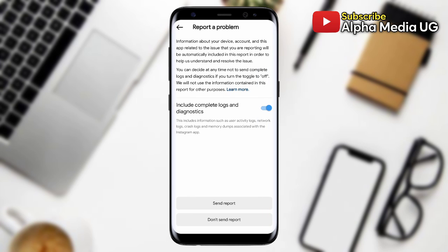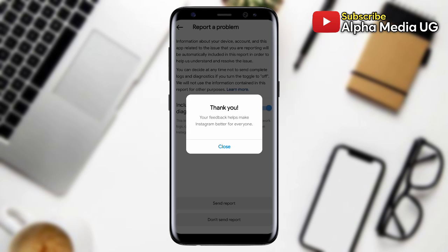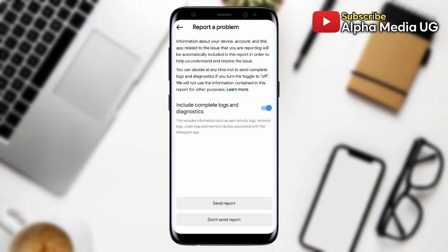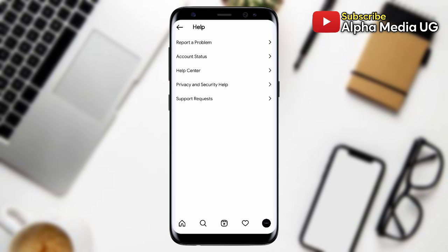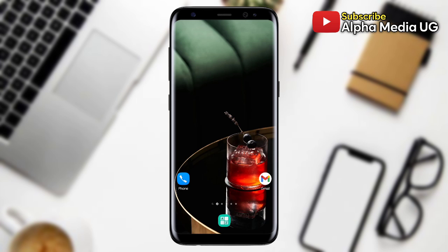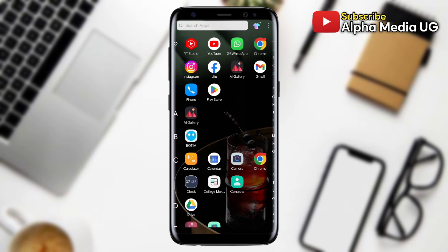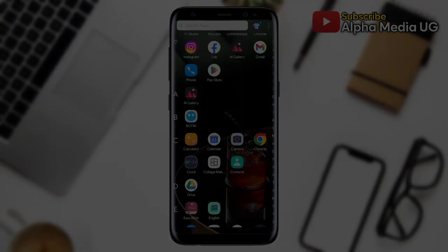Feel free to share in the comments which method worked for you. Don't forget to subscribe and I'll see you in the next video.